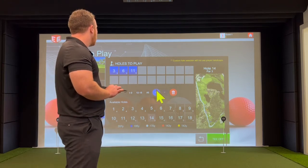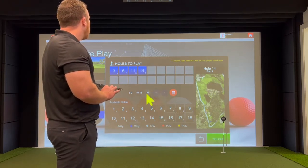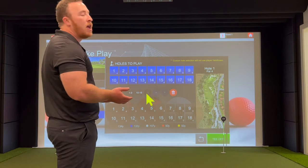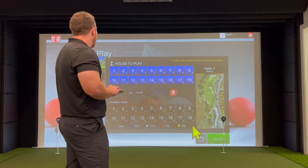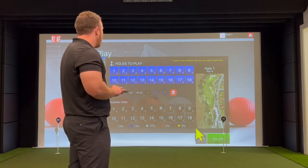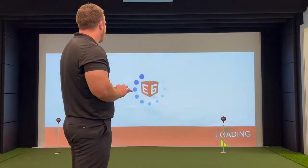If you want to go back, you can just hit the all button and that will add all your holes back. When you're ready to go, hit tee off.